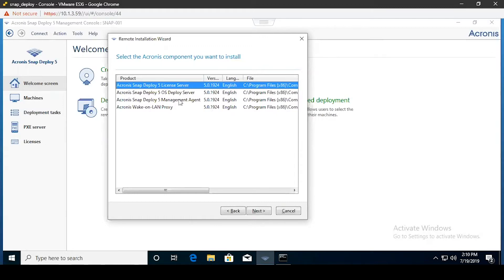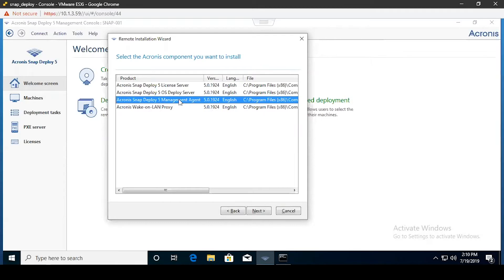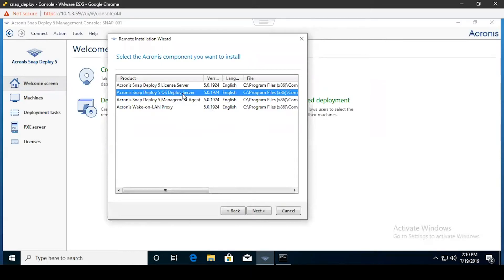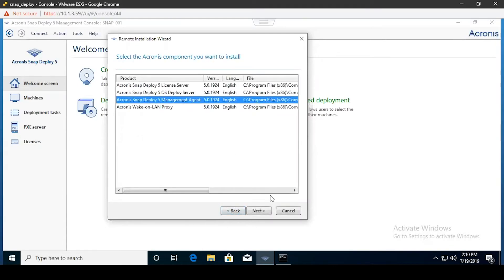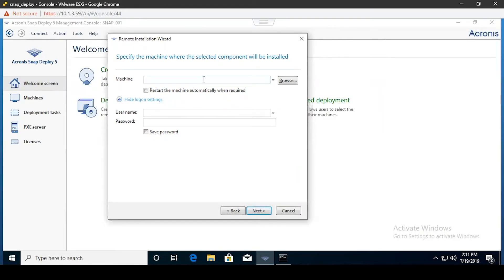This gives us a list of the components that we have available. Assuming you already have a management console set up, you're most likely going to be using this to deploy management agents to machines you need to pull images from. If you need to specifically deploy an OS Deploy Server, there is an extra step needed, as you will need to designate the license server since that requires licenses. We'll go ahead and select the management agent as the default.